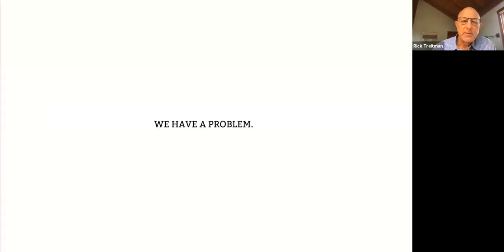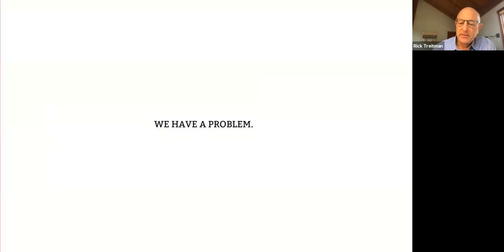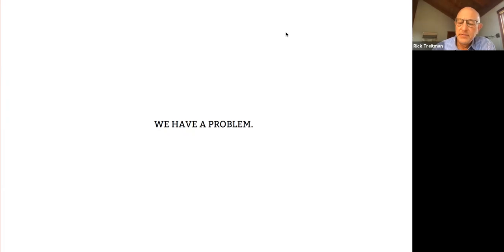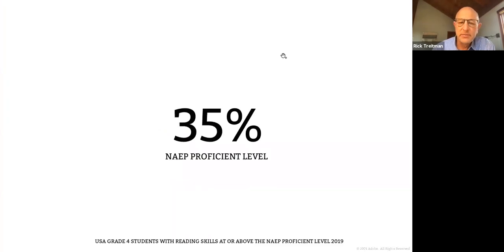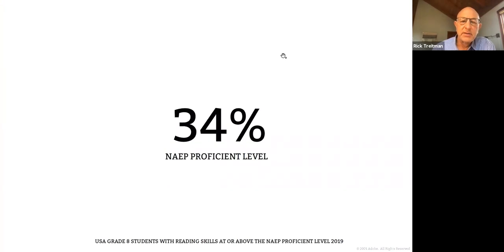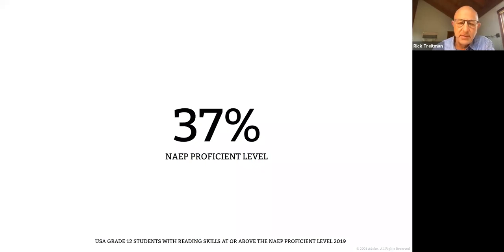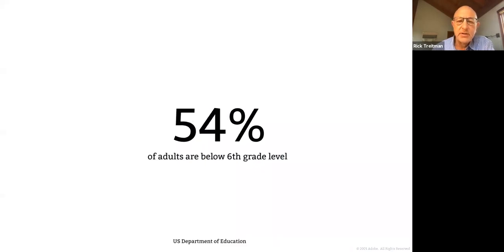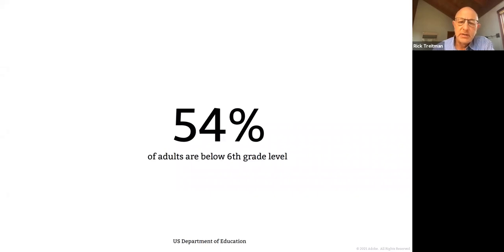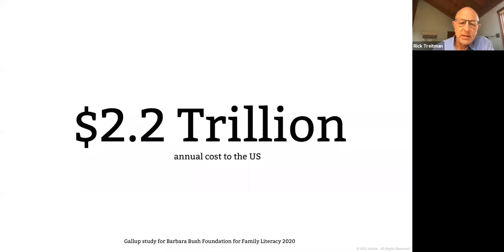What we're going to talk about today is reading, and I'm sure a lot of you know that we've got a problem here in the United States, because when we go to test our students at the fourth, eighth, and twelfth grades, we find that only about a third of them are reading proficiently. This translates all the way into adulthood, where a majority of adults in the United States are reading below the sixth grade level.